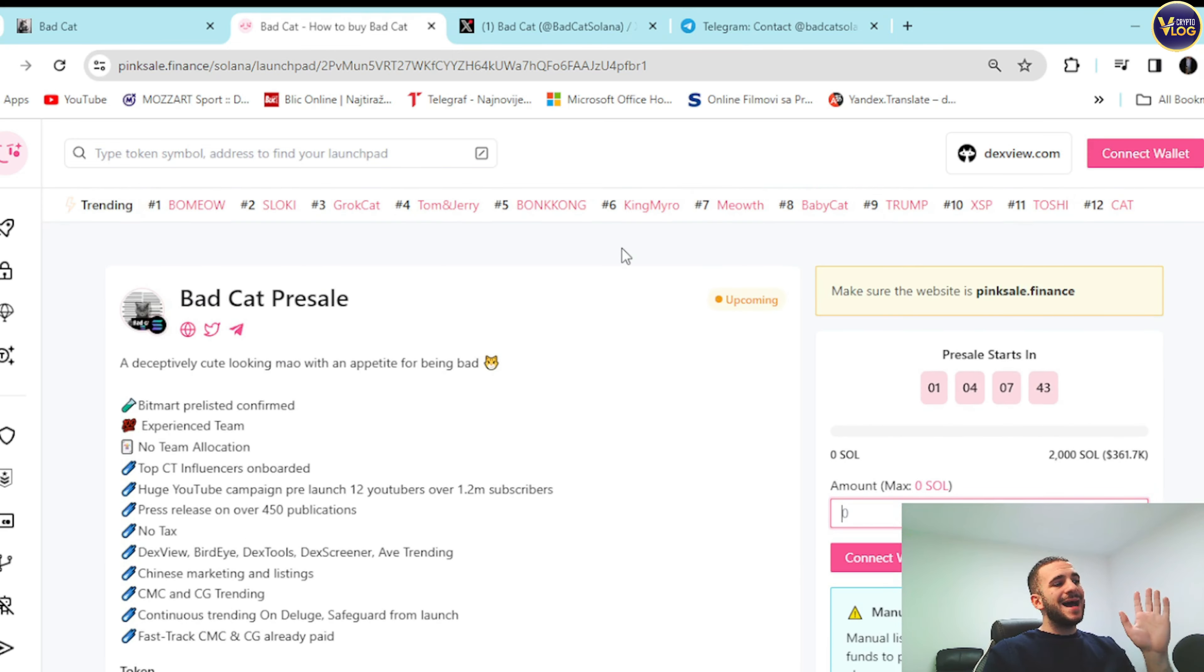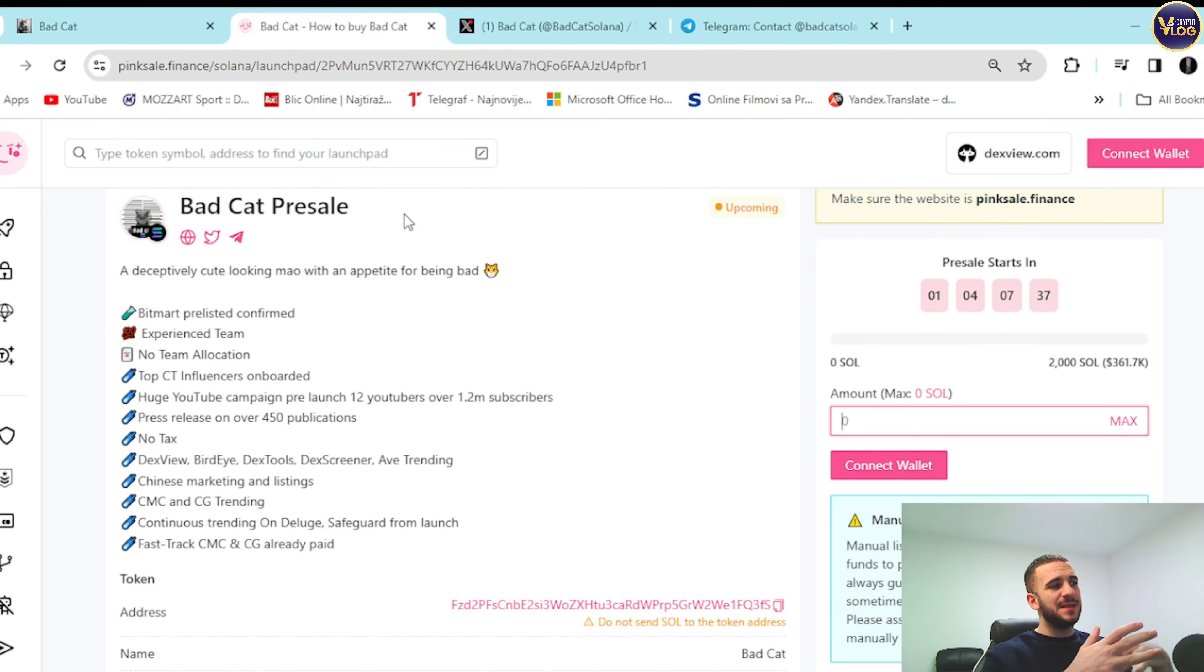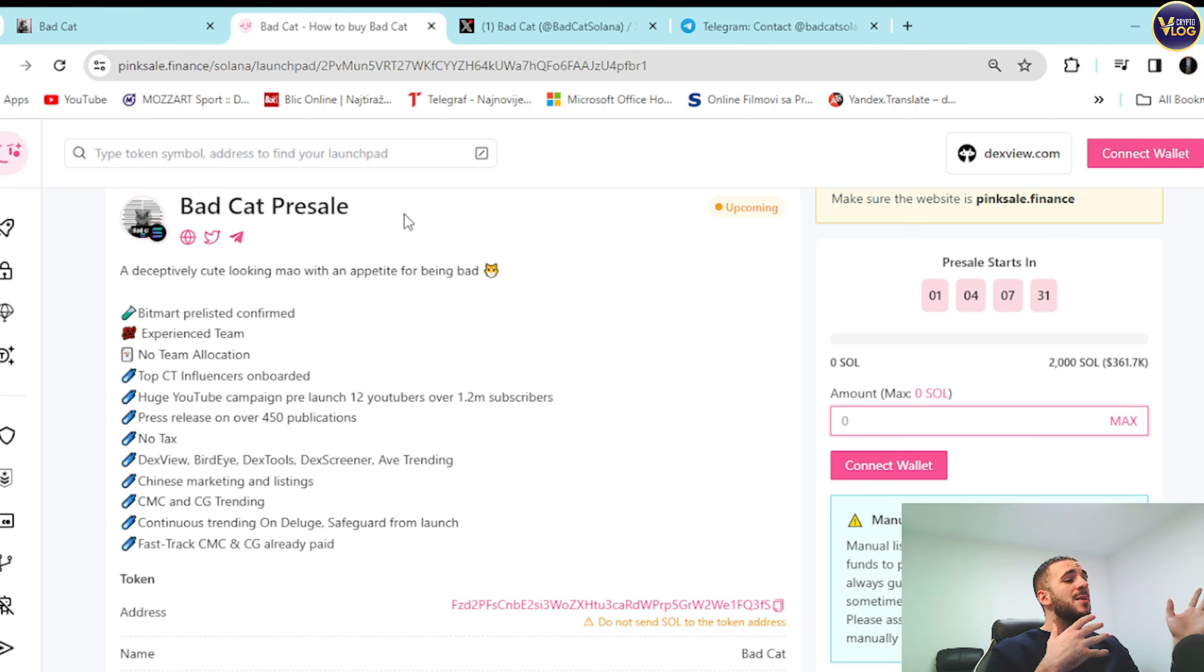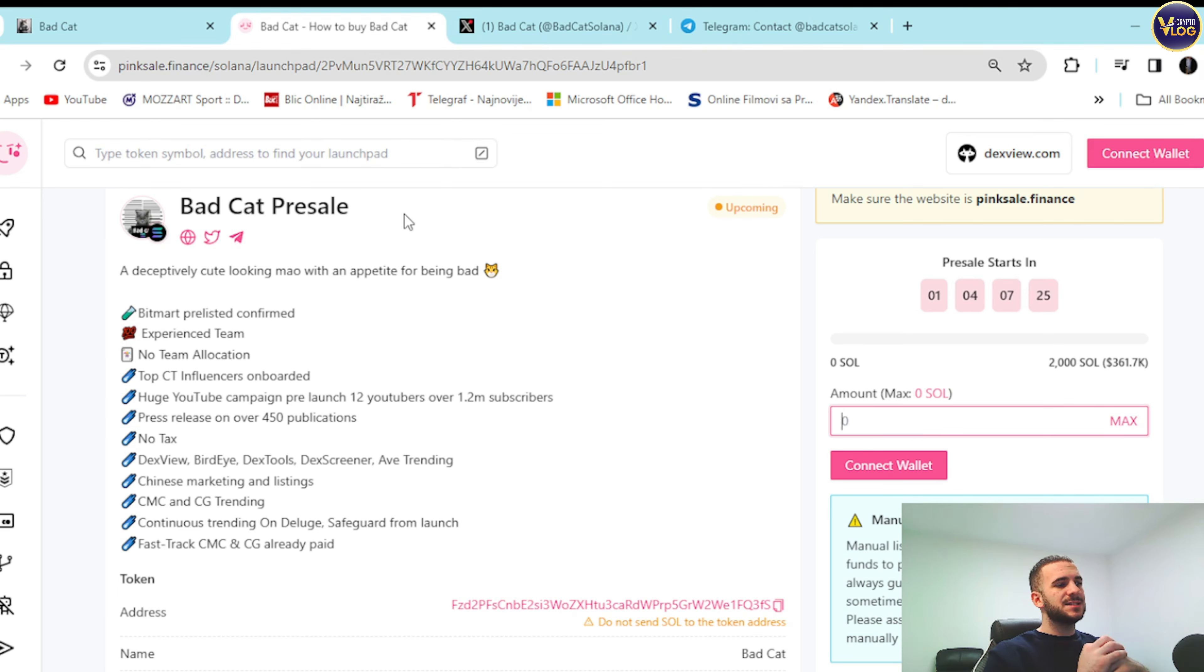So check it out. As I said right here, every other possible information you can see guys. Some interesting updates: BitMart pre-listed confirmed, experienced team, no team allocation, top city influencers on board, and huge YouTube campaign pre-launch. 12 YouTubers and so on. Press release on over 450 publications, no tax guys, I really like that. DexView, BirdEye, DexTools.